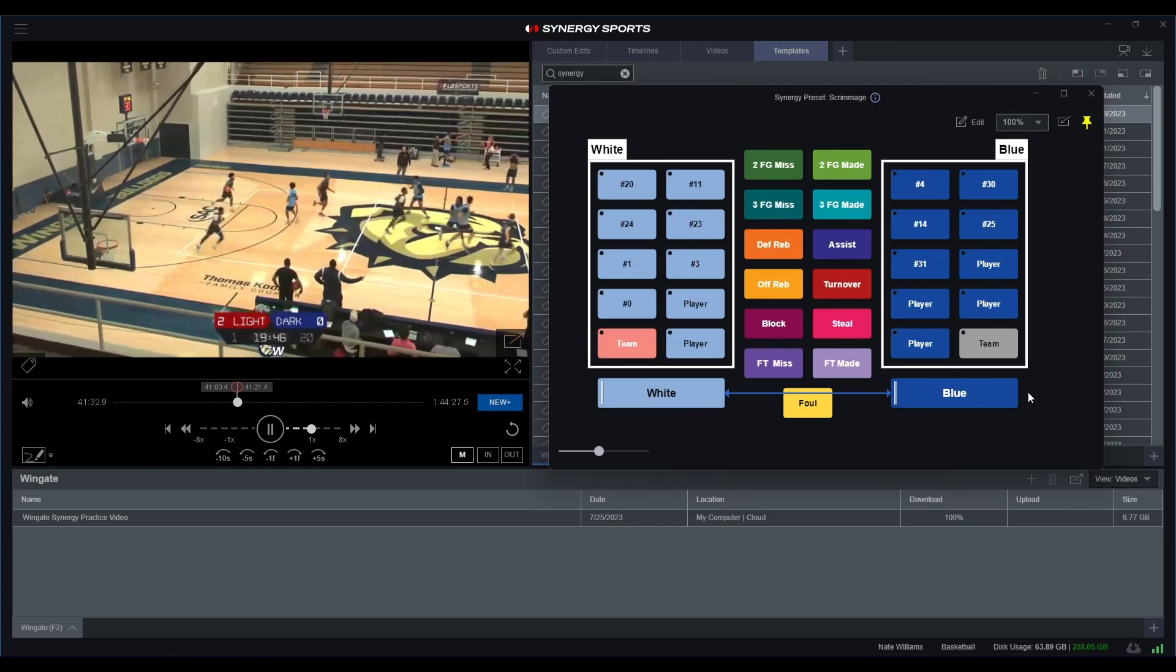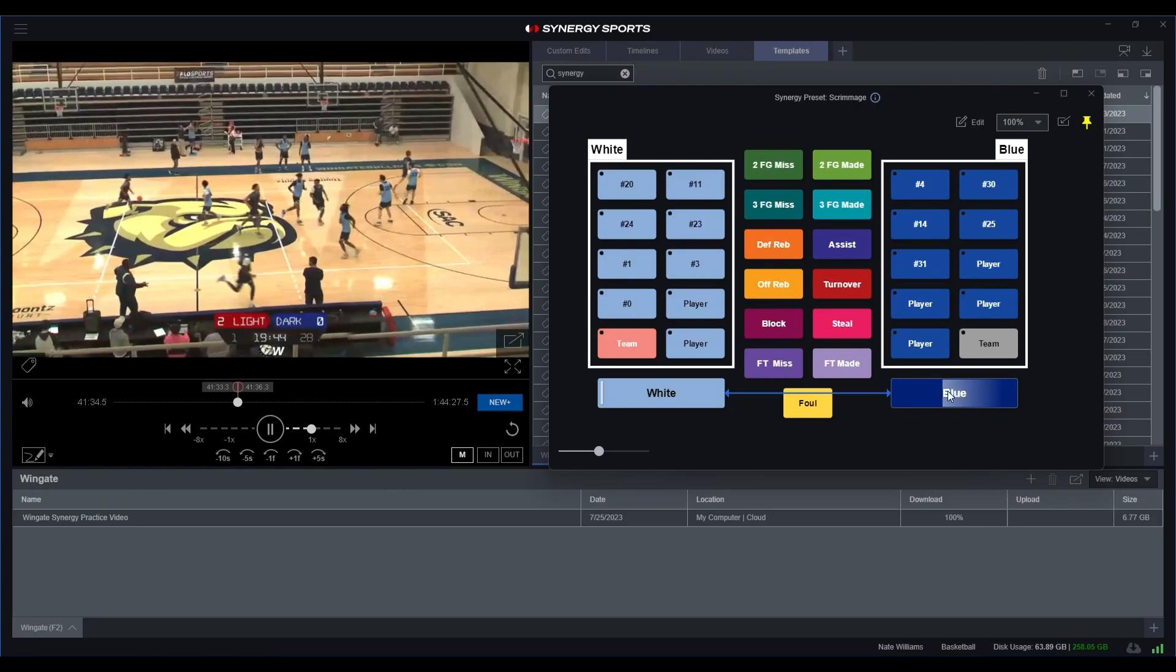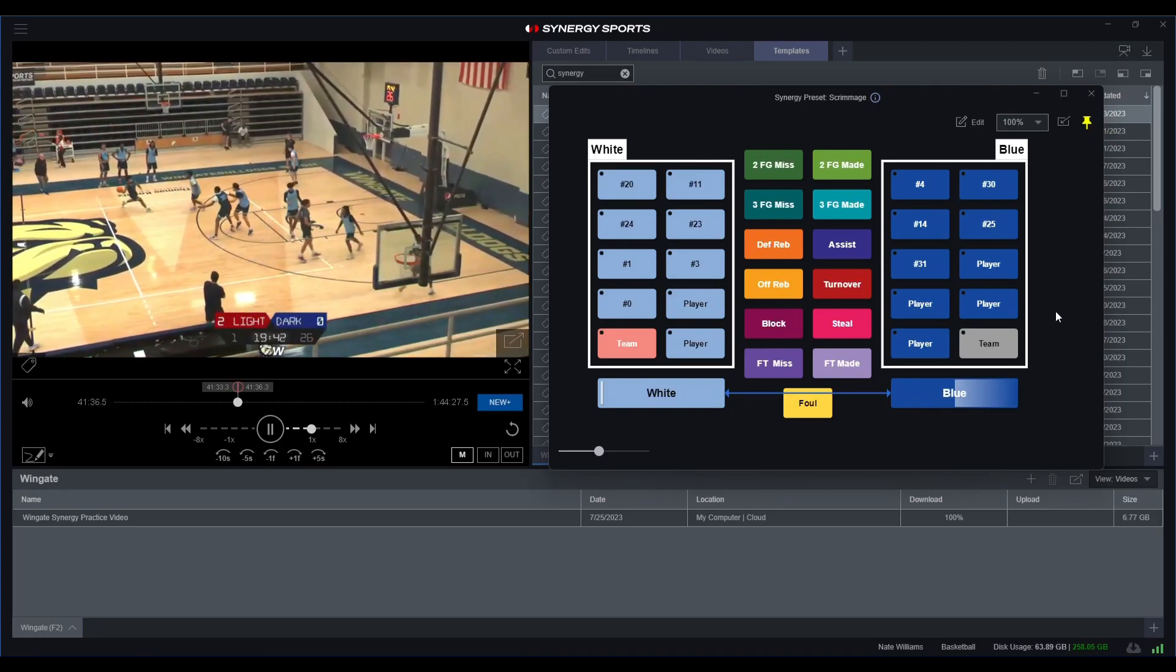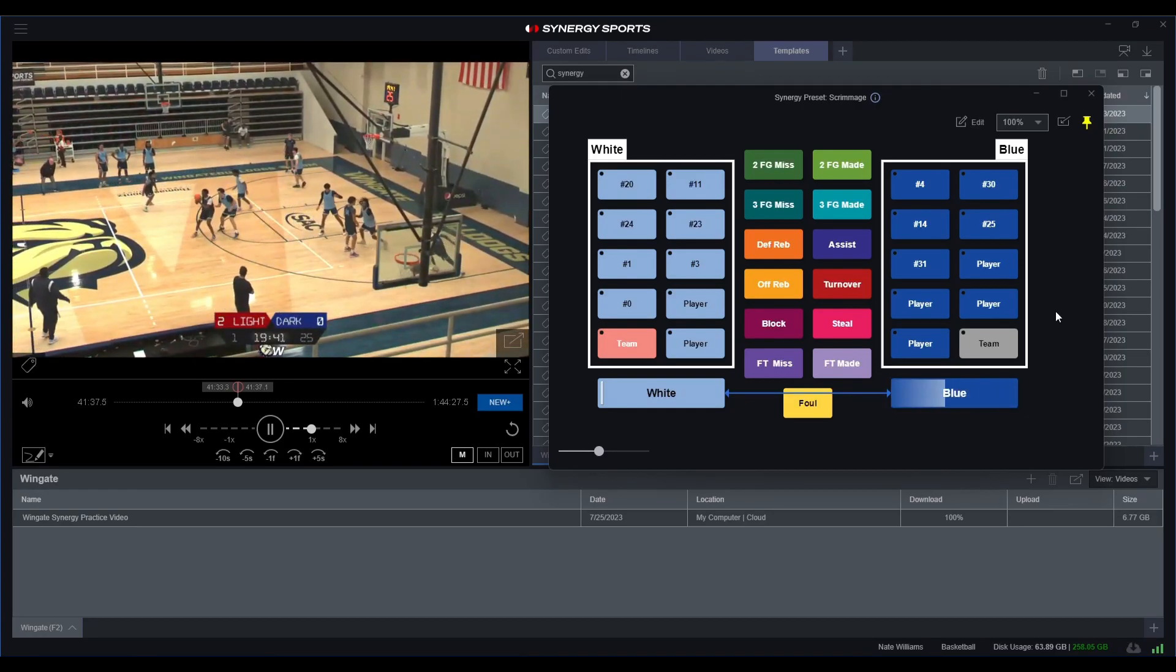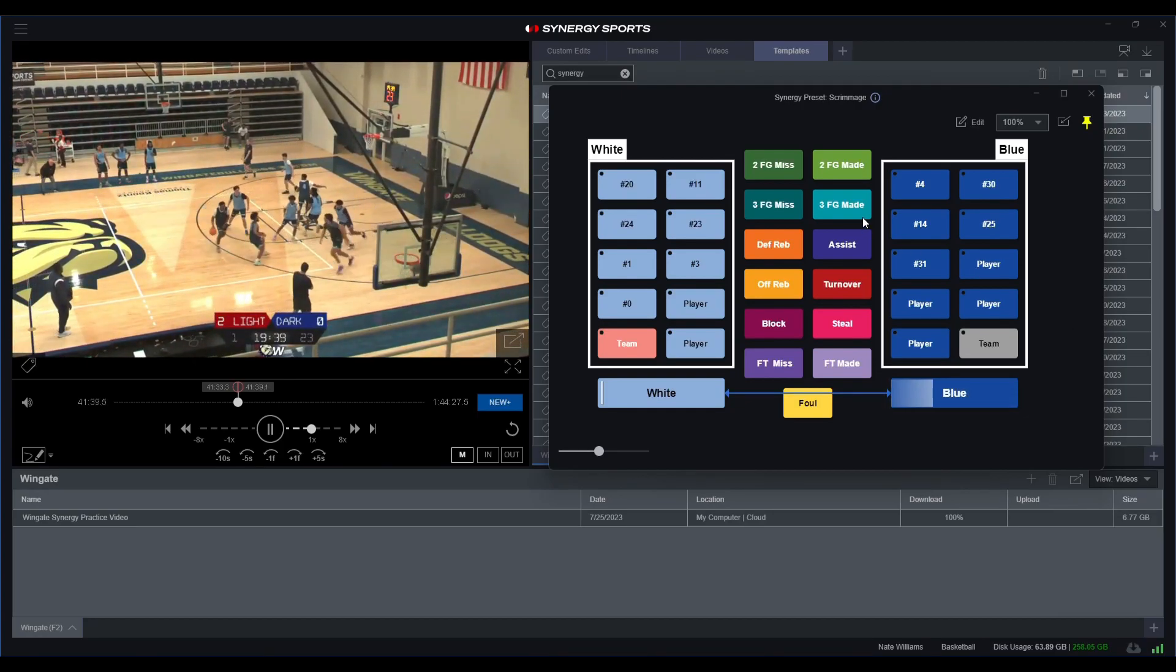So now we're going the other way, it's blue ball. Make sure that it's blue ball here, and now let's just go ahead and identify what happens on the floor again.